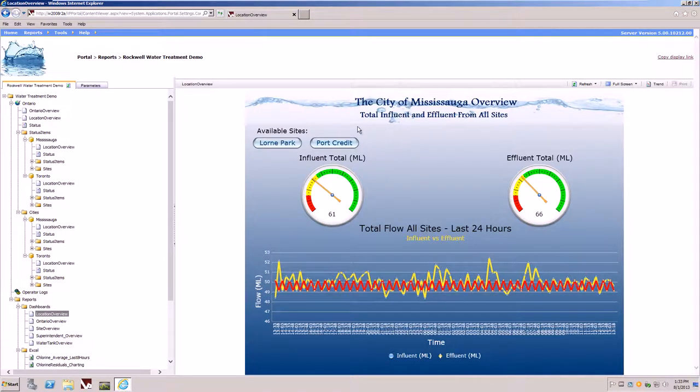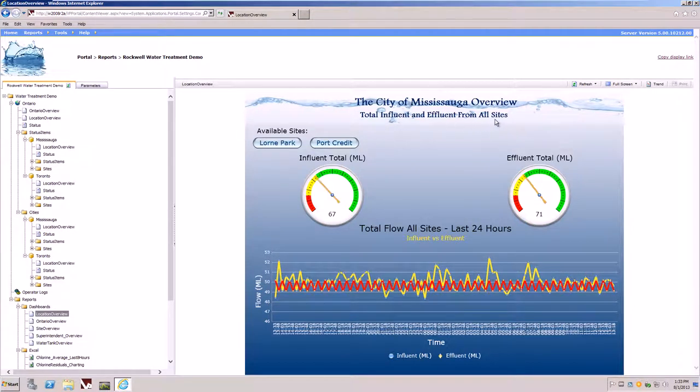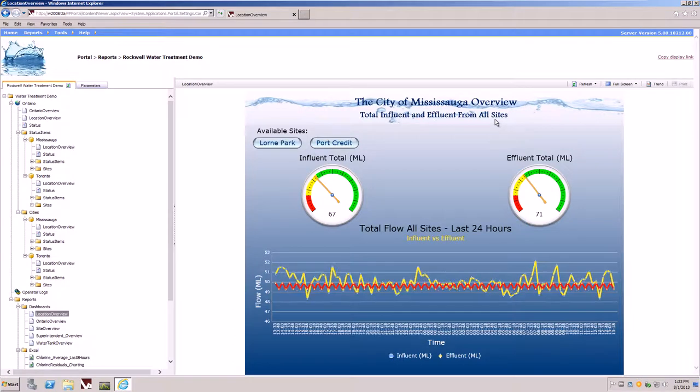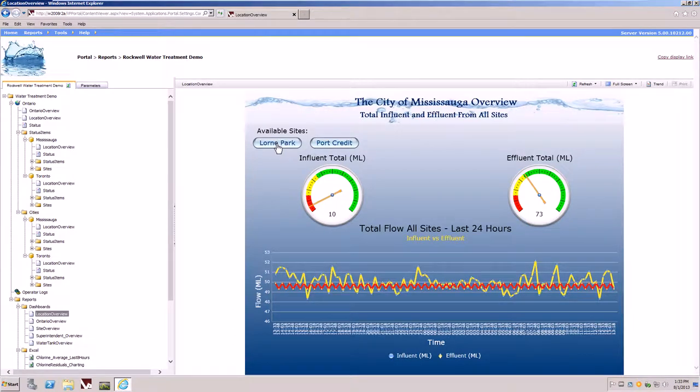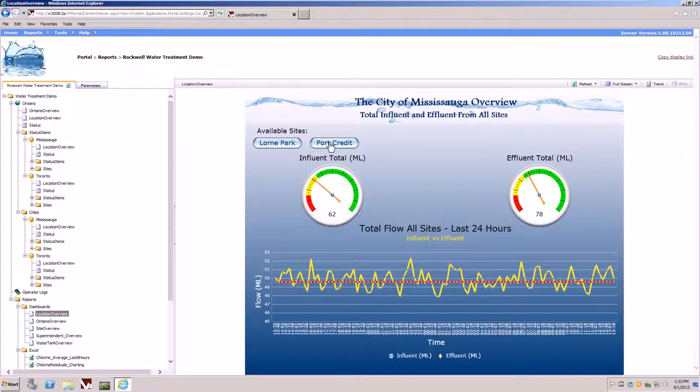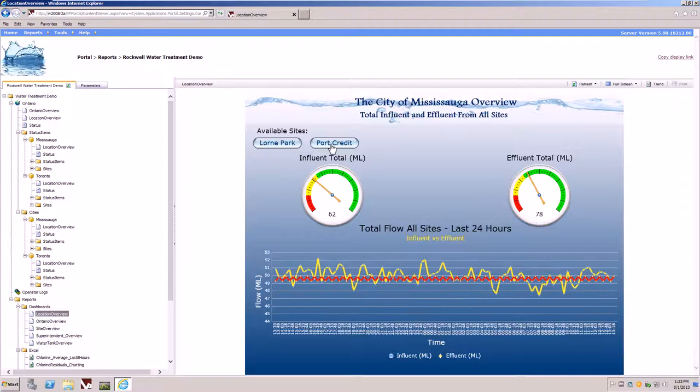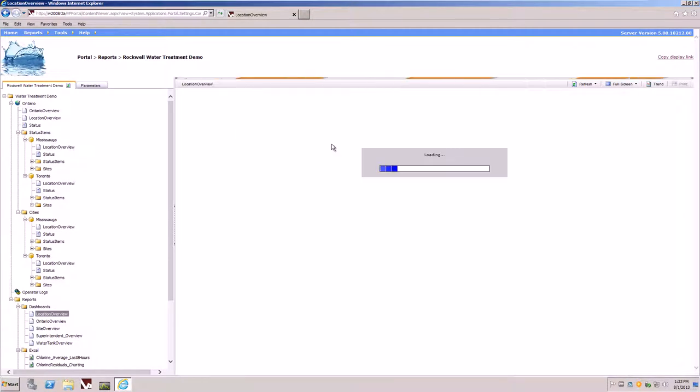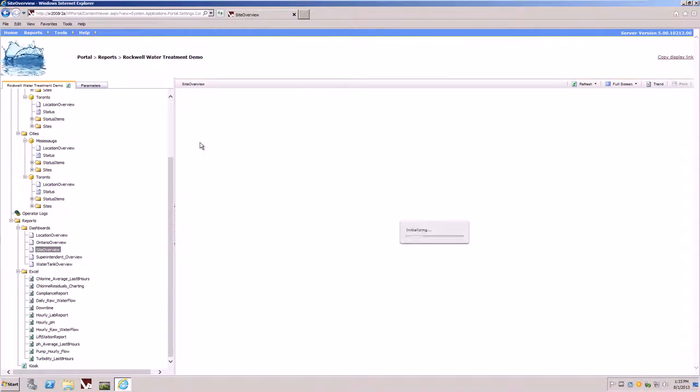In particular, we're looking at total influence and effluent flows from all sites. Also available within the dashboard is the ability to drill through to a particular site of interest. For example, if we'd like to learn more about poor credit, we simply click on the button for poor credit. This will now drill us through to the poor credit overview dashboard.